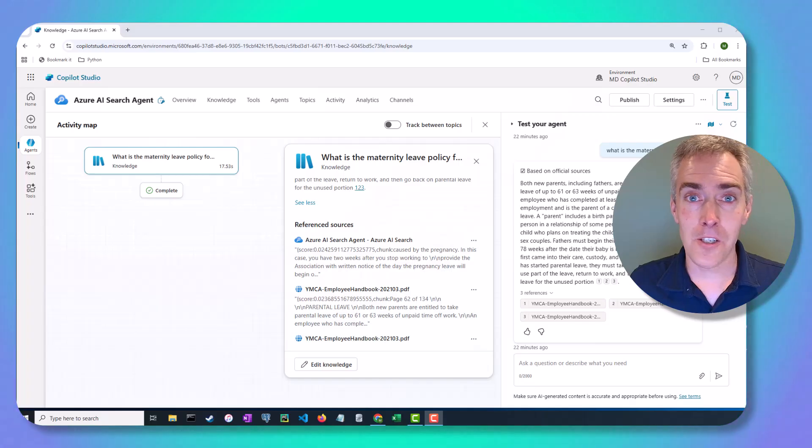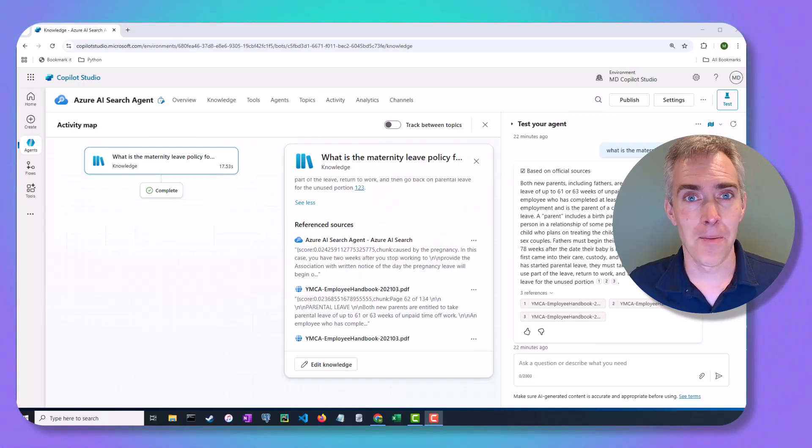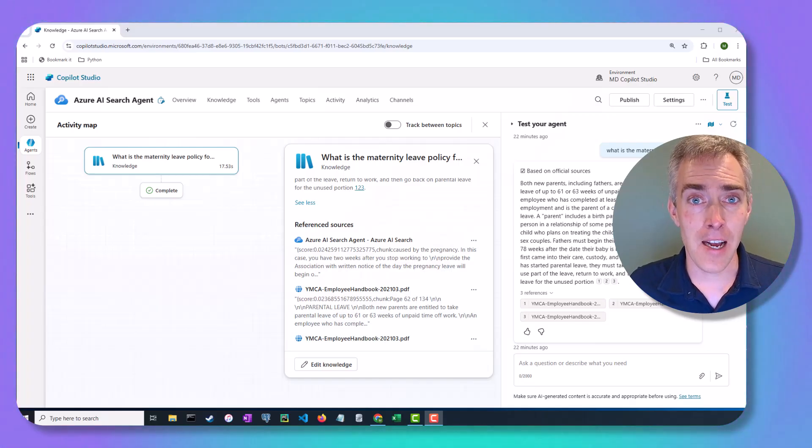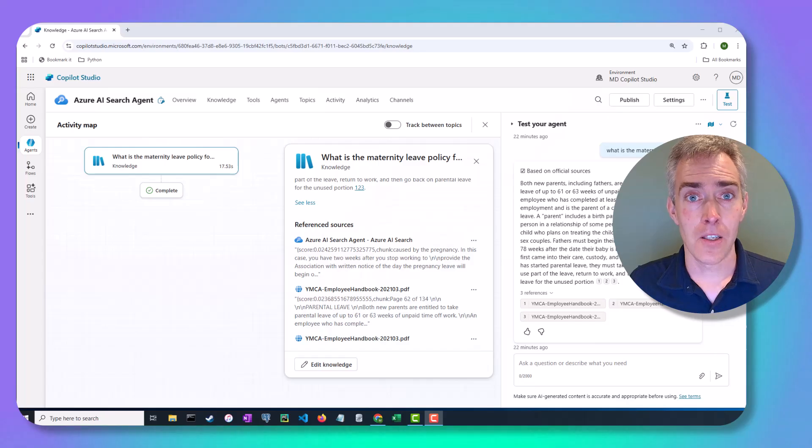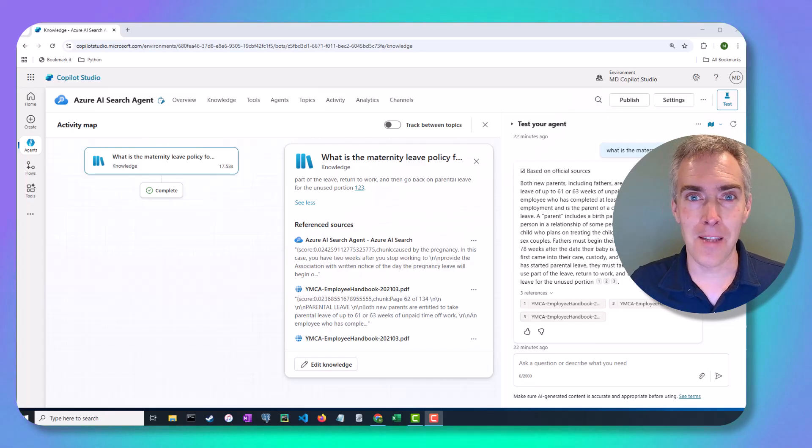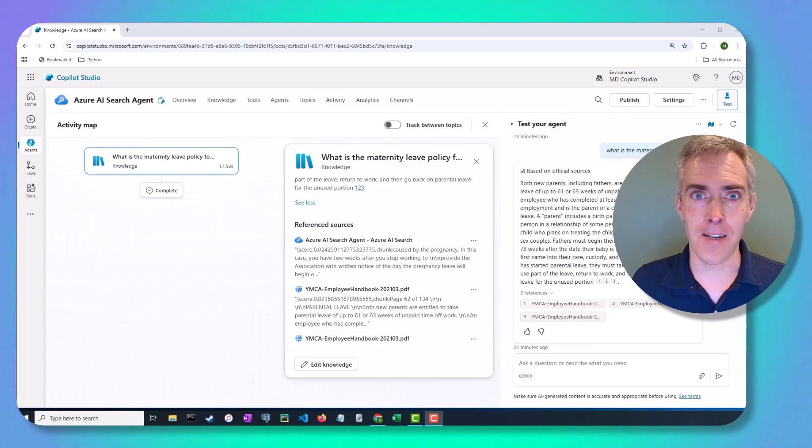That's all I wanted to share with you for today. But there's way more you can learn about Copilot Studio and Azure AI search. So subscribe to my channel and we'll talk more later. That's it. That's the video.